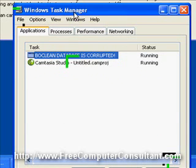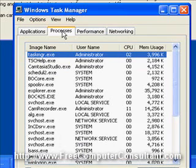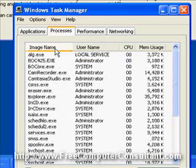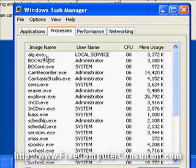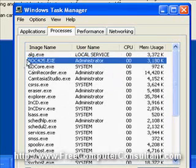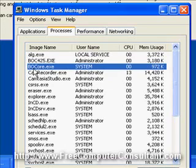And you get the, click the Processes tab. And if you click on the image name, you'll alphabetize the list. And these are the two entries you're looking for, the BOC425.exe and the BOCore.exe. You need to end both of those processes.